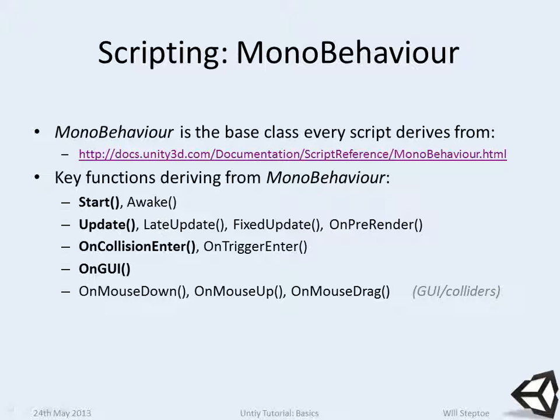OnPreRender is the very final thing that happens before the render. For instance, if you're running a VR system and you want the very latest head tracking data, put that in the OnPreRender loop. Don't put that in the Update loop because Update is run once per frame at some point. If you put it on OnPreRender you know that it's going to be the very final time before the current frame actually gets rendered.